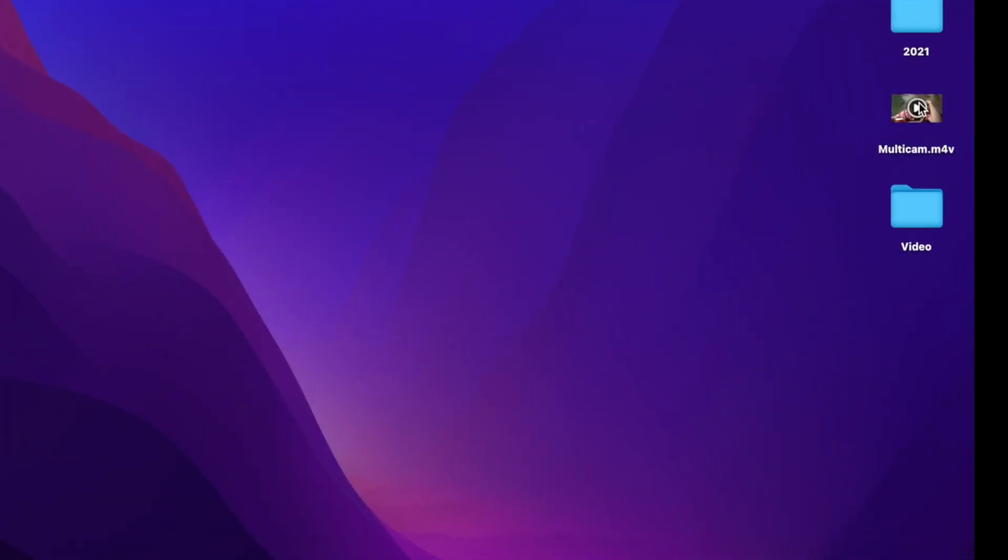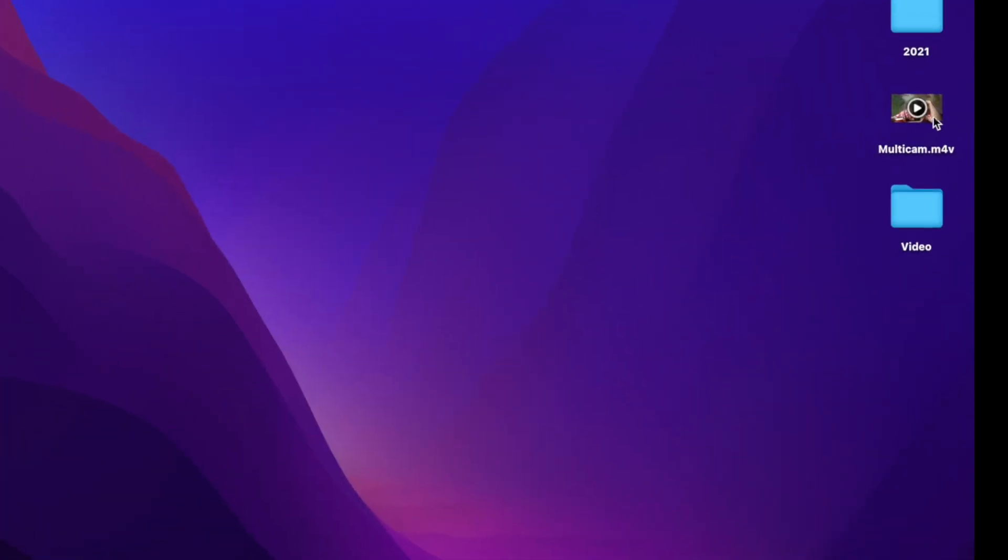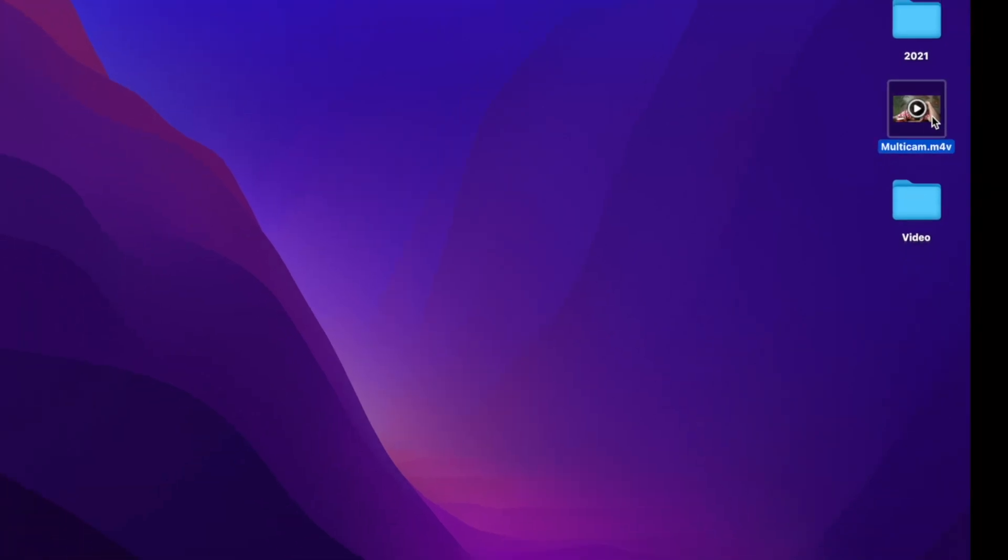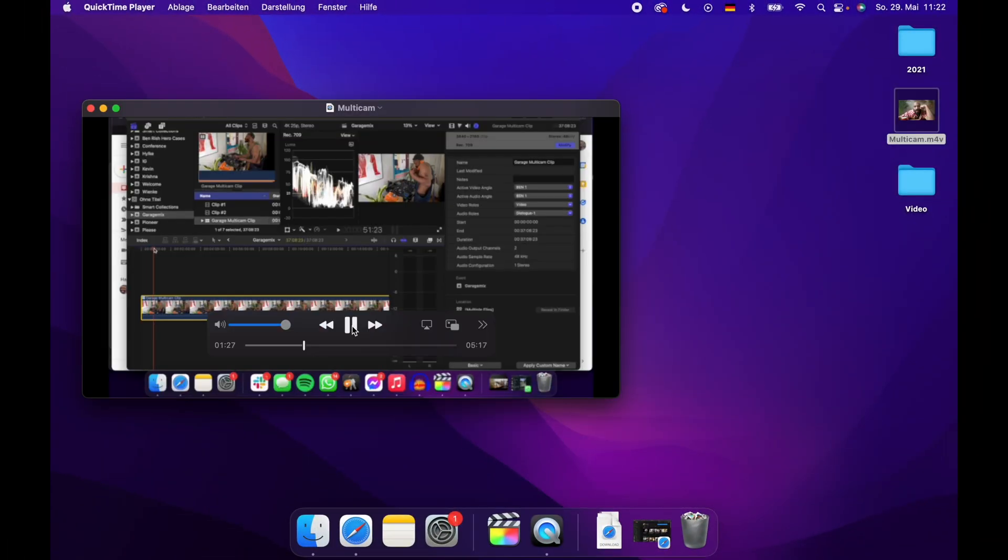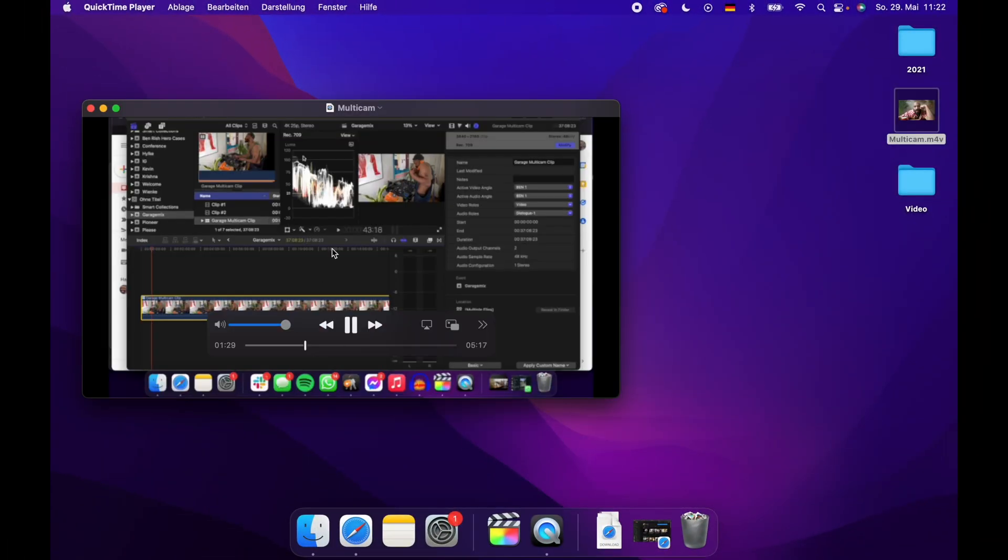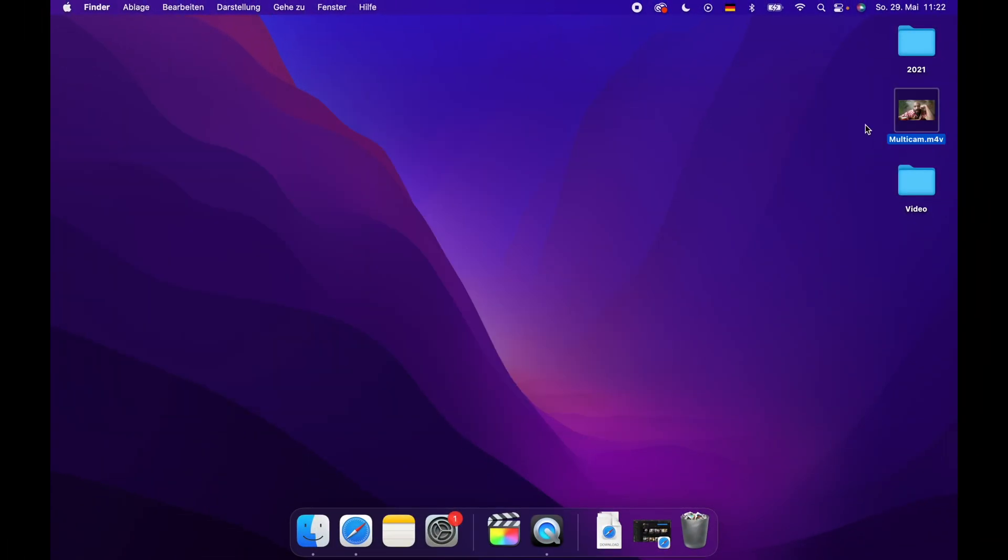All right, so here I have a video. This one is about editing videos in Final Cut Pro with multiple cameras, no captions or anything. So to create captions for this video, the short story is I'm going to use YouTube to automatically generate captions. So let's open YouTube.